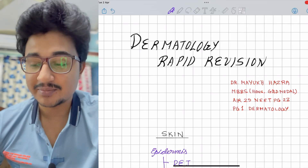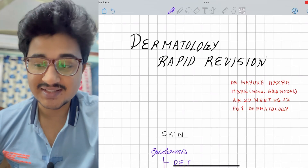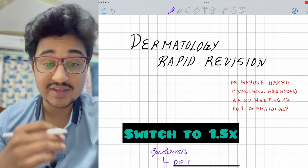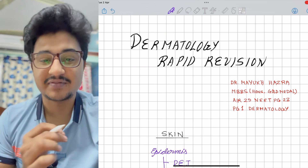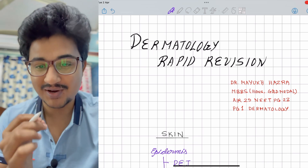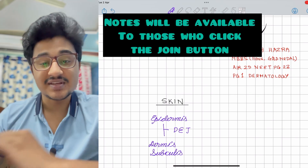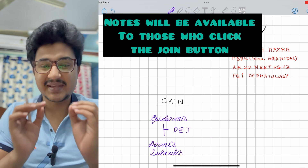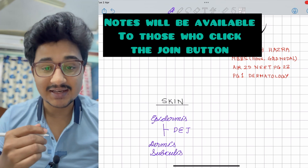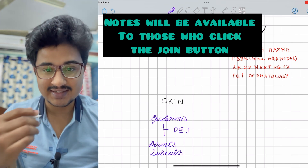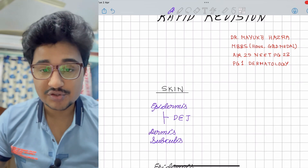Hello everyone, I am Dr. Mayukhajra, first year dermatology resident, and we are going to have the dermatology rapid revision part 1. First, we need to know the basics of the skin so that we can understand the skin diseases.